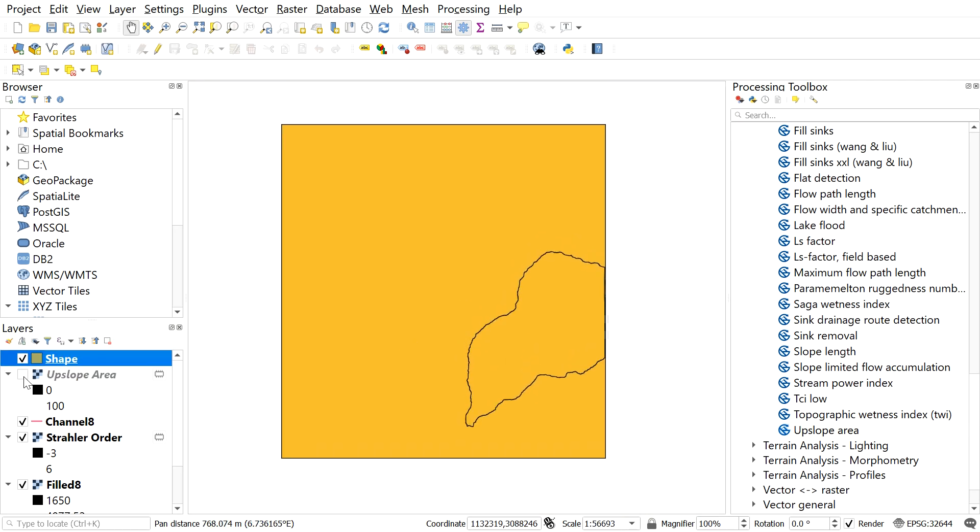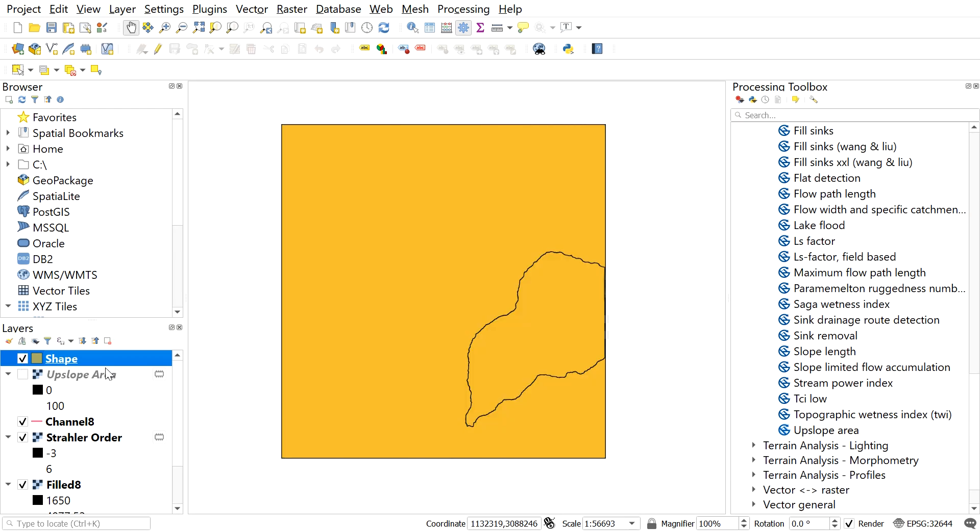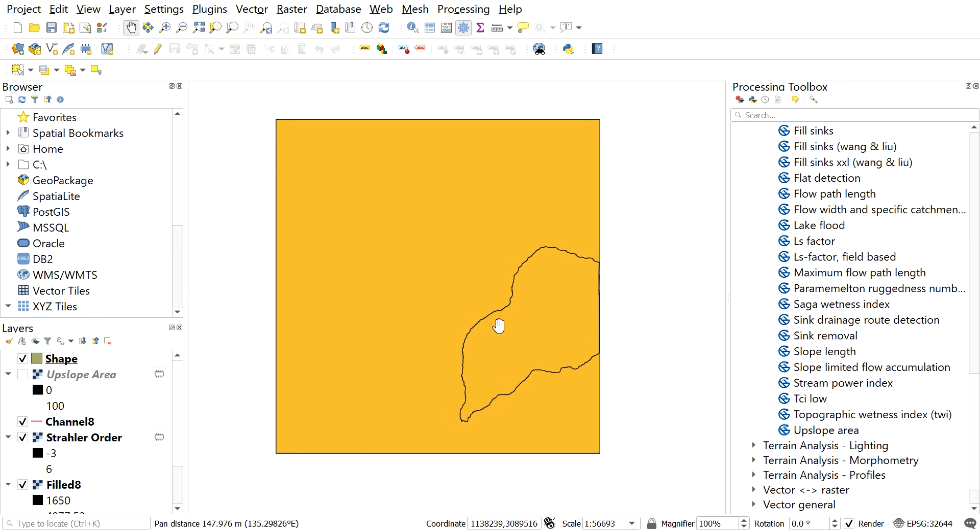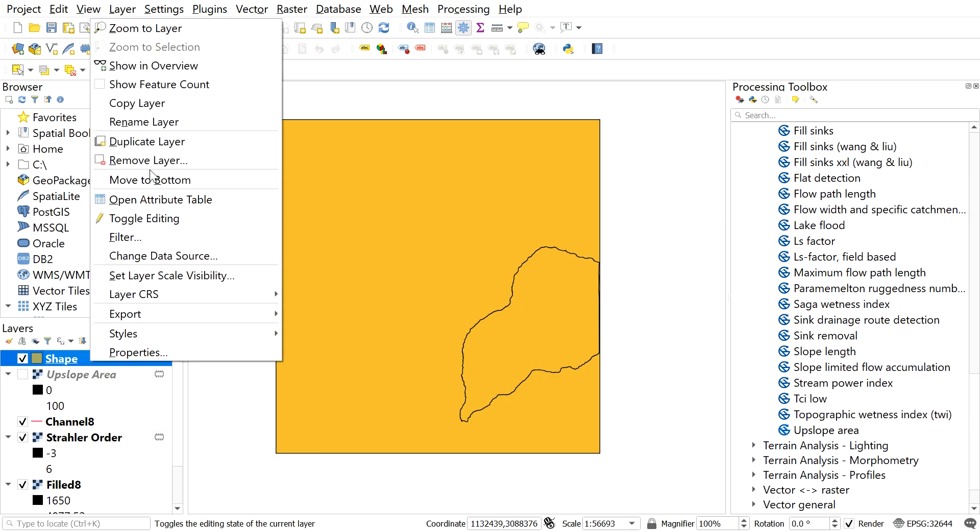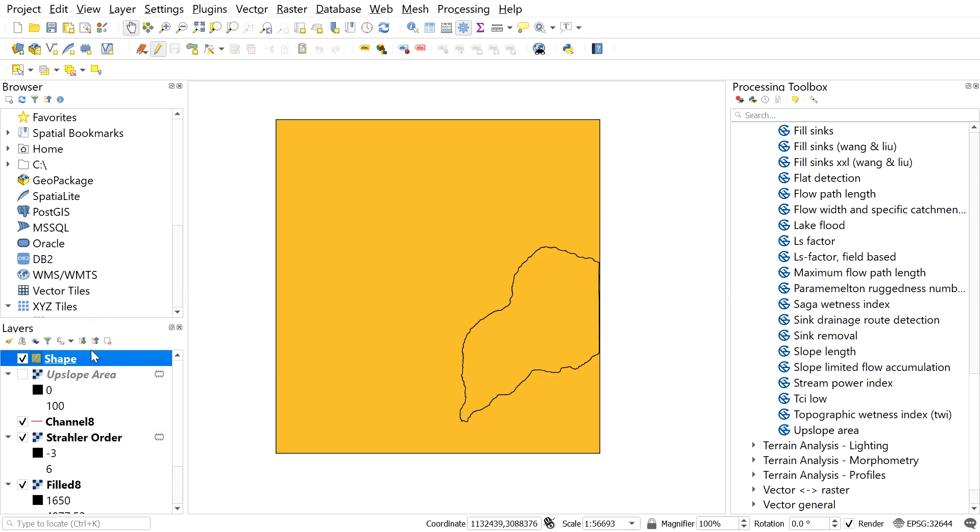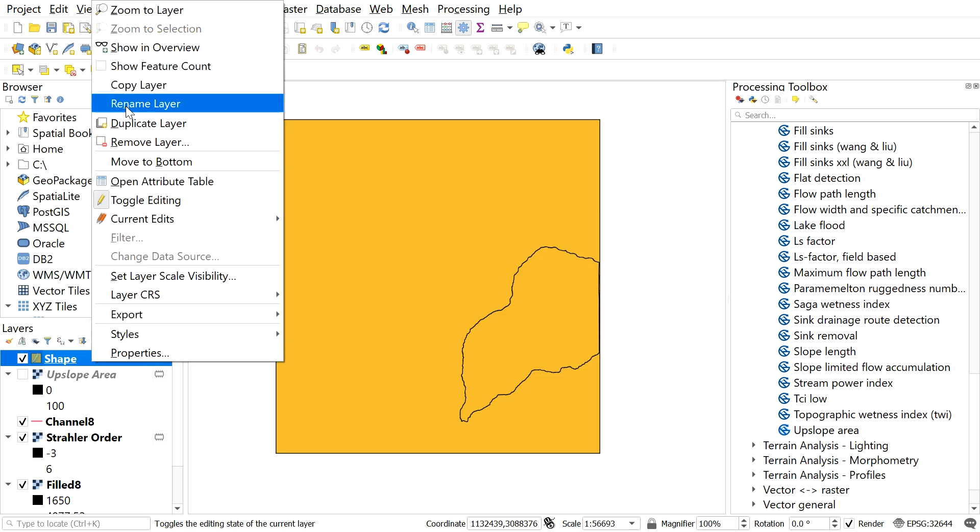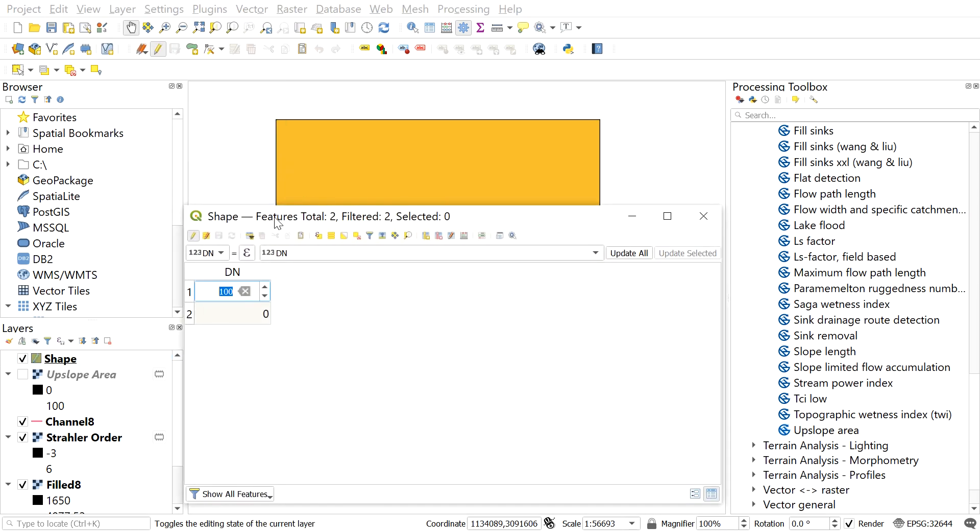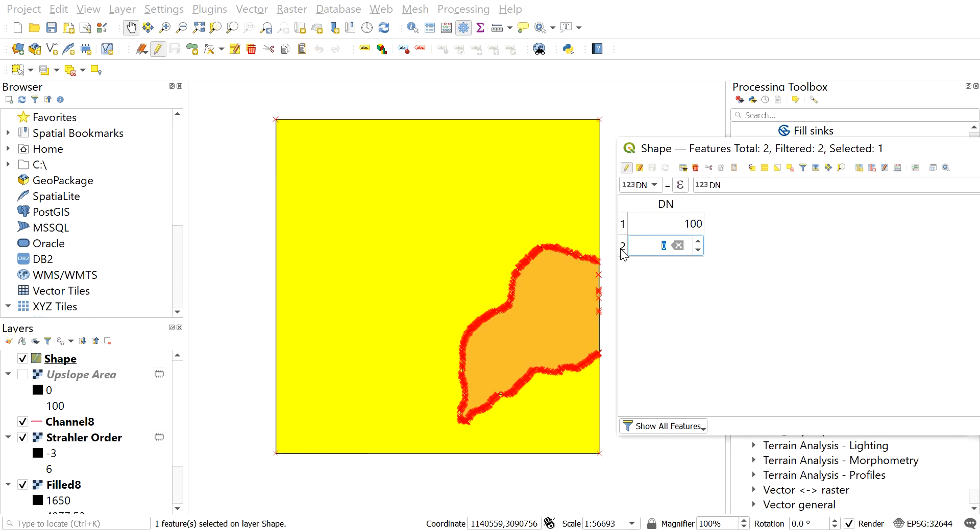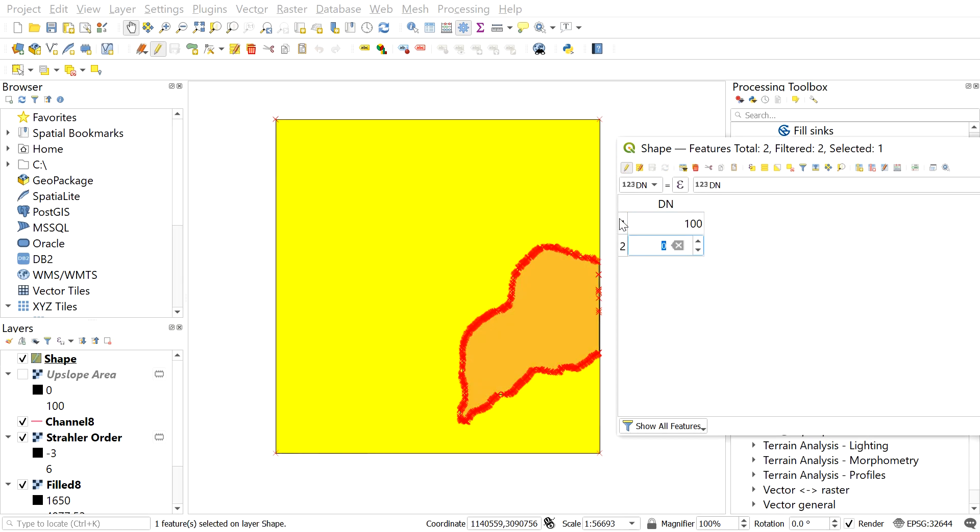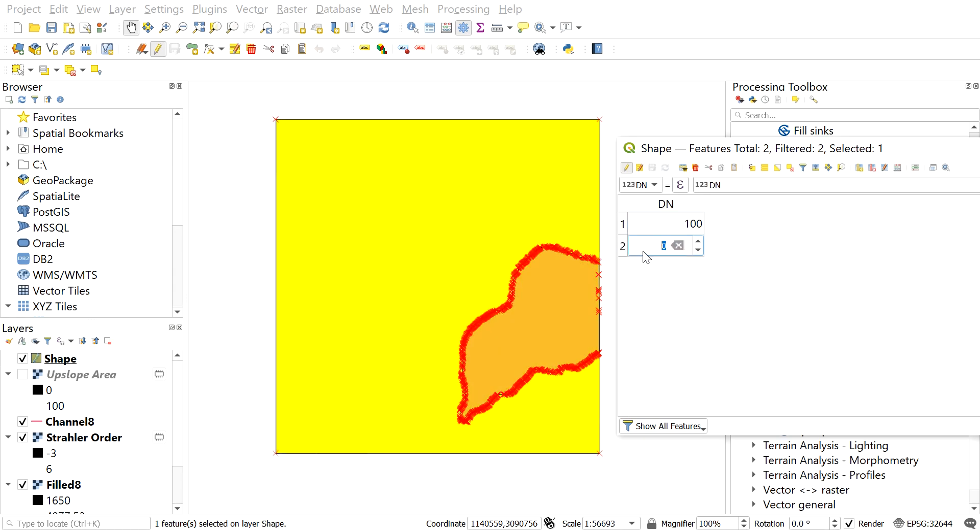Now get the watershed area only. For this, first make sure to check the toggle editing on the recent shapefile. After that, open the attribute table and find out which one is not watershed area. Here are two files in the attribute table. Here this one is not watershed area, so let's delete it from here. After this, close the attribute table and then turn off the toggle editing.